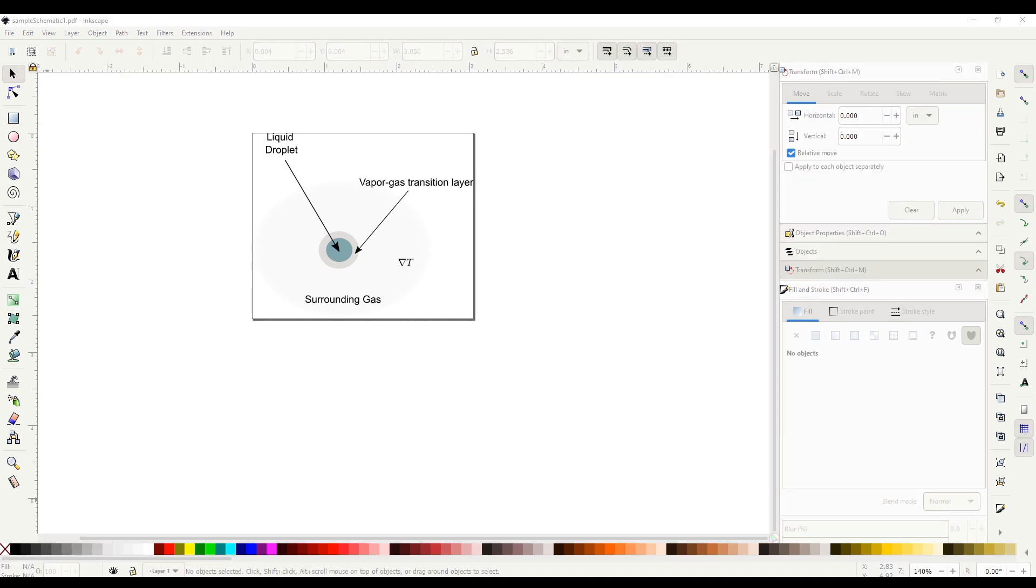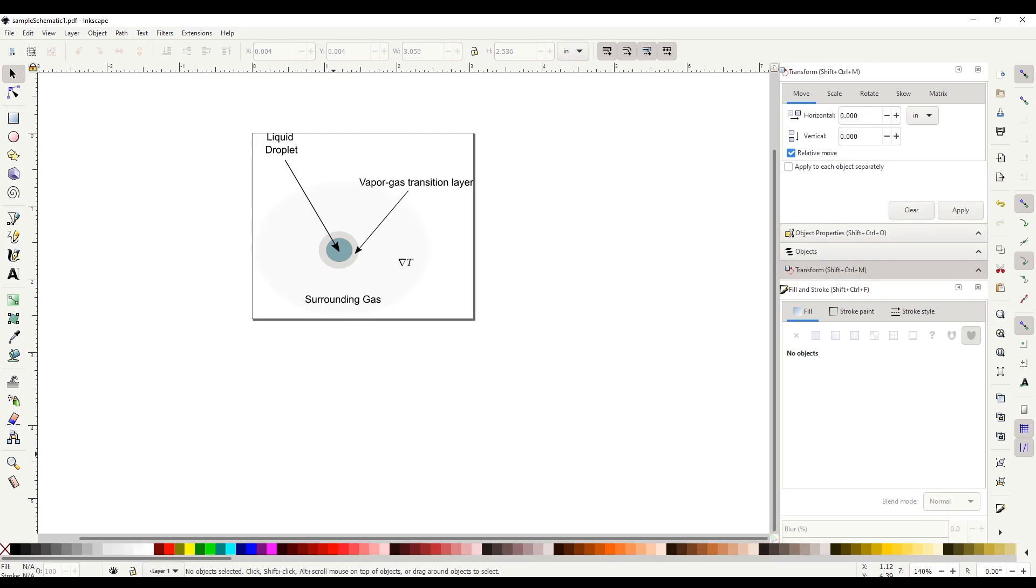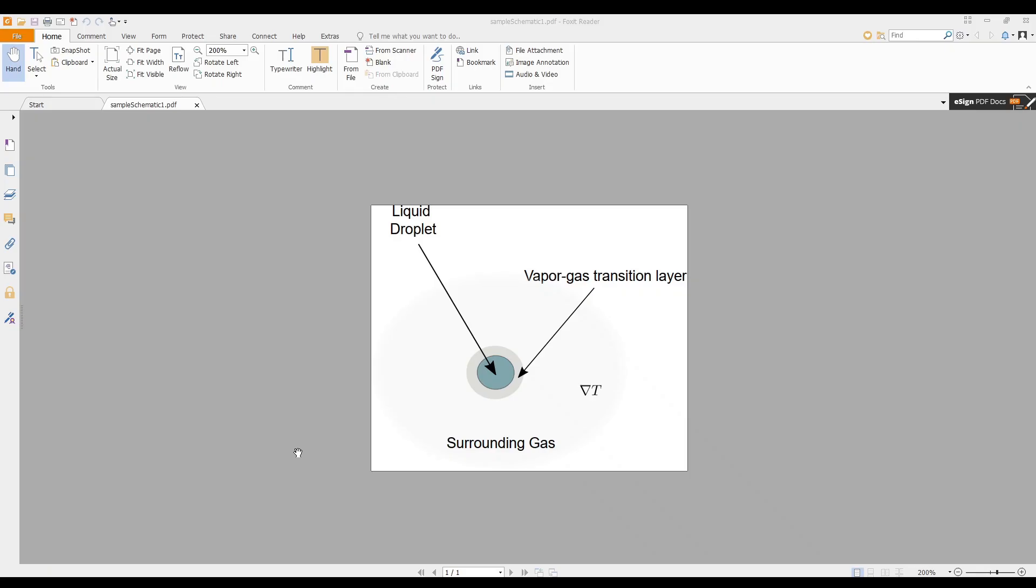Now we can attach this to the Overleaf document if you want. Here is the file that we have exported from Inkscape, the PDF file. Now we will look at plotting your data in Python using matplotlib and how we integrate this process.